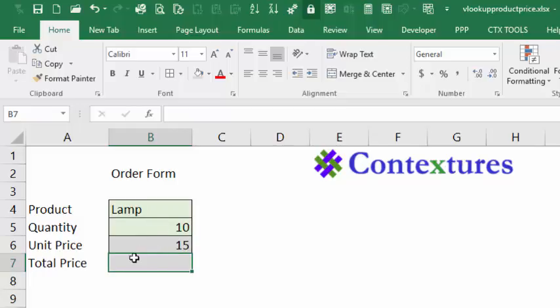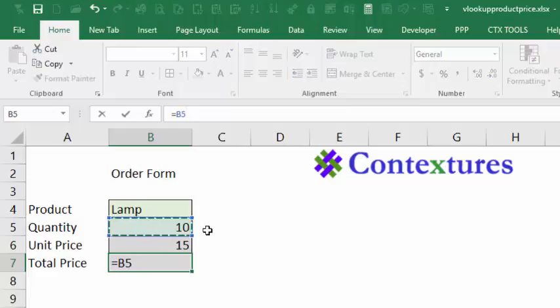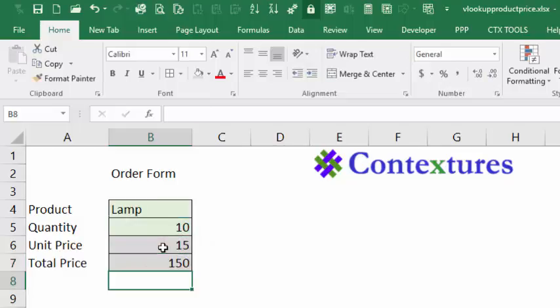The last step in the formulas is to multiply quantity times unit price to get a total. That's an equal sign, click on the quantity, an asterisk to multiply, and click on unit price, then press enter.